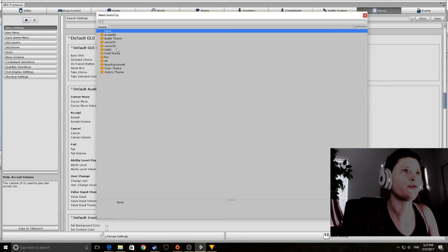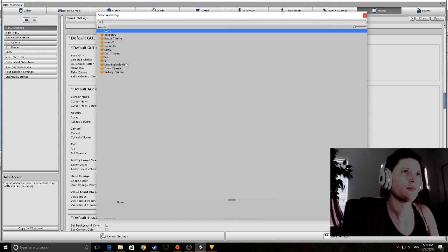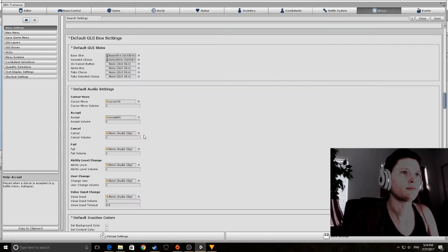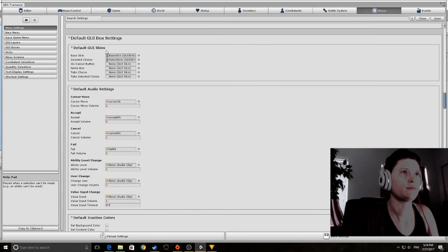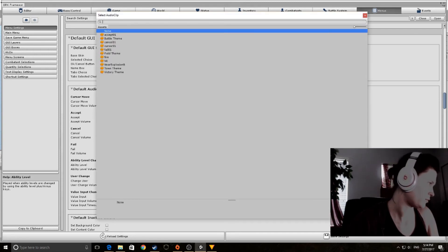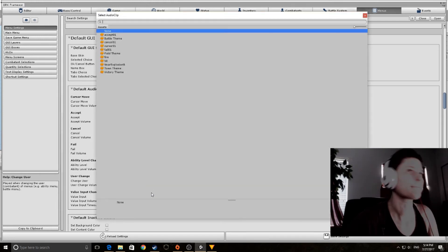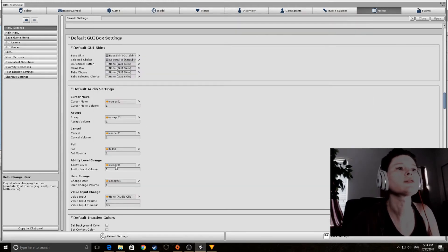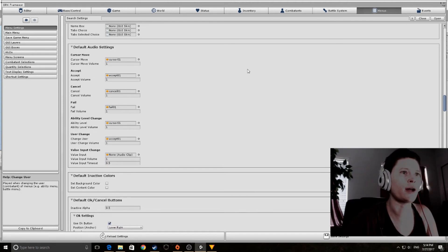We're also going to assign some audio clips that came with the tutorial package. For Cursor Move, we'll use 'cursor'. Accept is going to be 'accept'. Cancel is 'cancel fail'. Ability Level Change is 'cursor one', and User Change will be 'accept'. That's it for the audio settings.